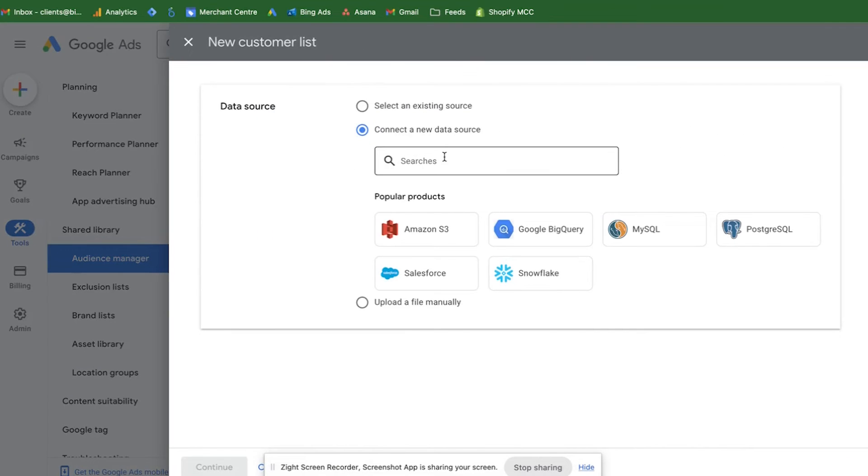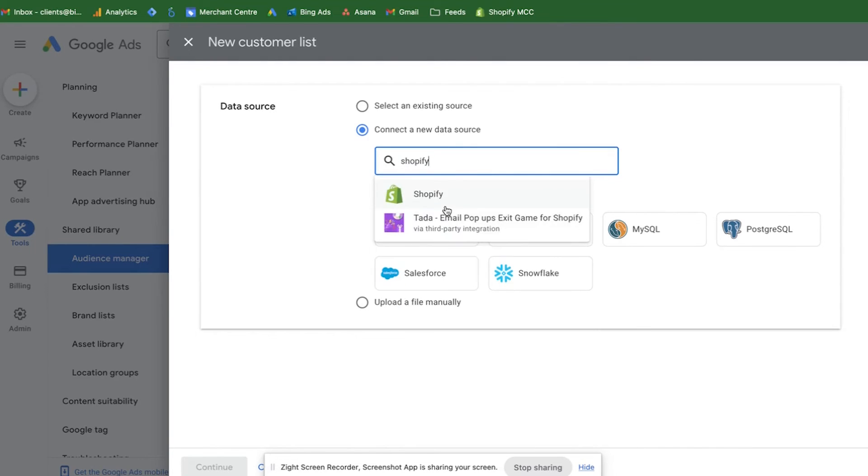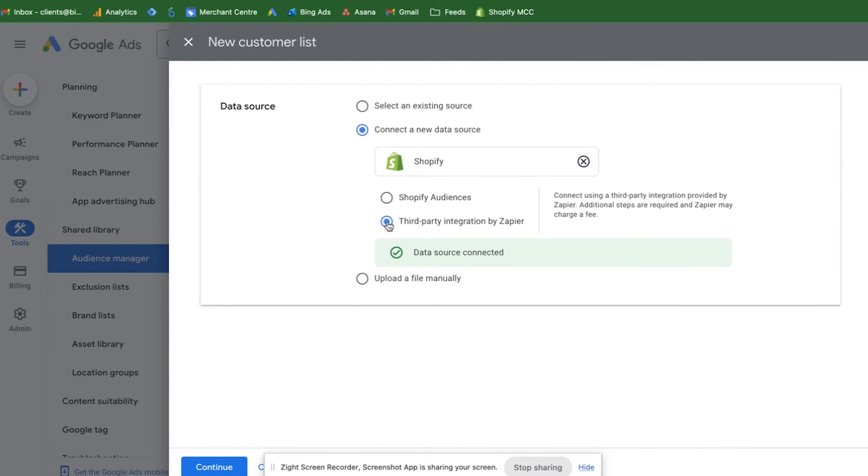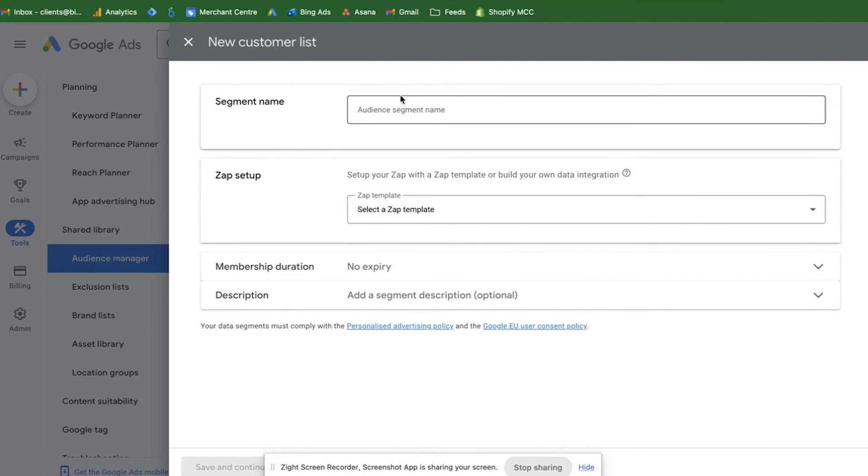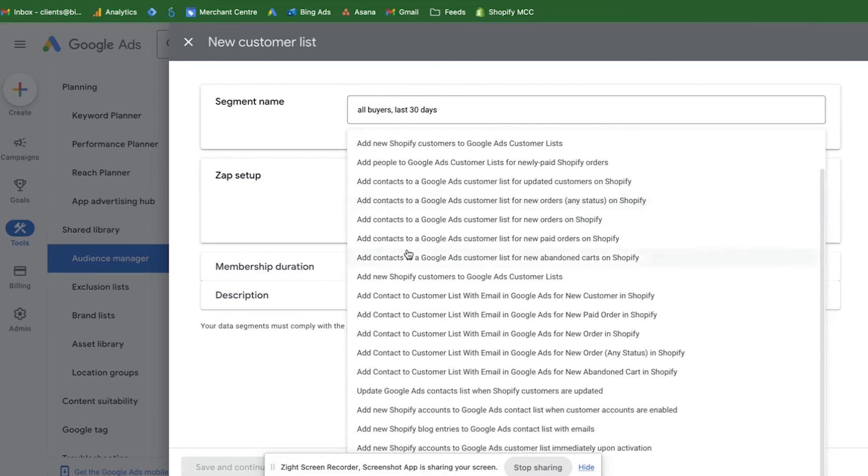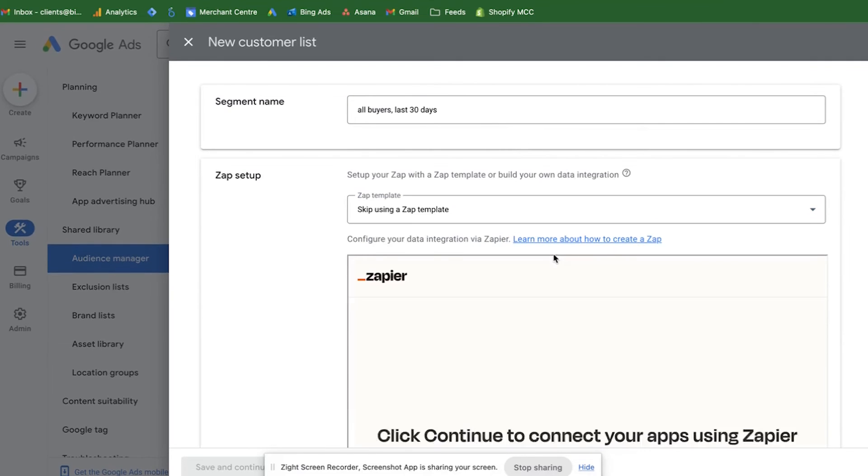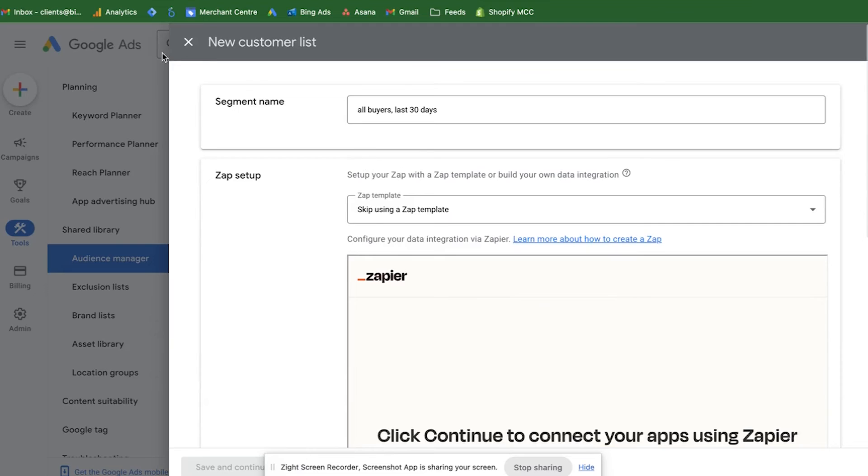You want to connect a new data source. Let's say Shopify accounts and select it here. Third party integration by Zapier. You will see that all the steps are identical. We can connect our Zapier account here. After everything is done, you can click on save and continue.